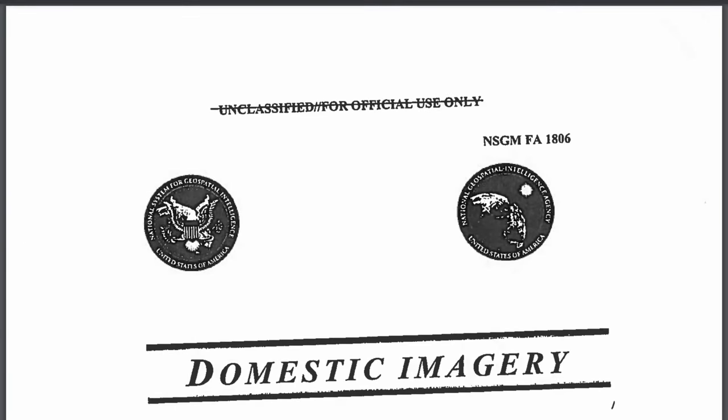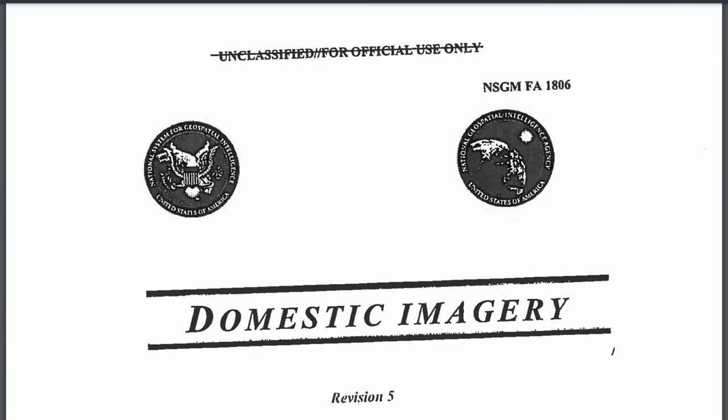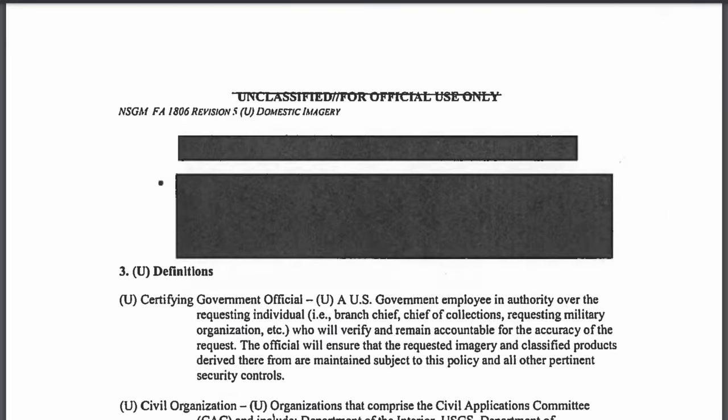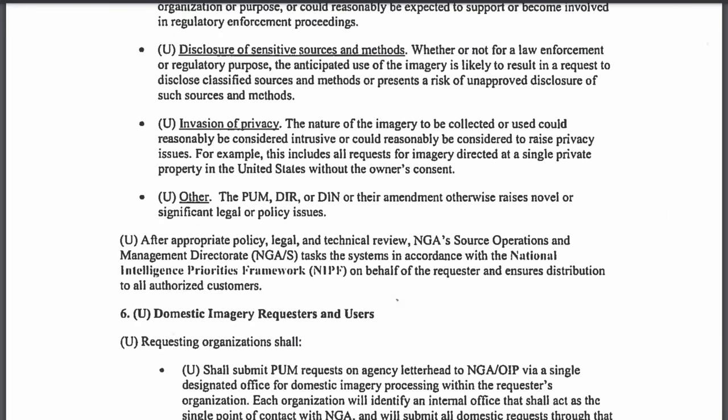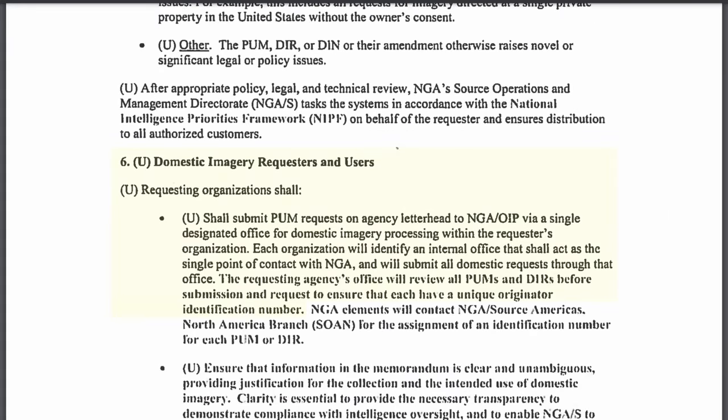As we read, for example, in this 2009 declassified NGA domestic imagery manual: Requesting organization shall submit PUM requests on agency letterhead to NGA OIP via a single designated office for domestic imagery processing within the requester's organization. Each organization will identify an internal office that shall act as a single point of contact with NGA and will submit all domestic requests through that office.